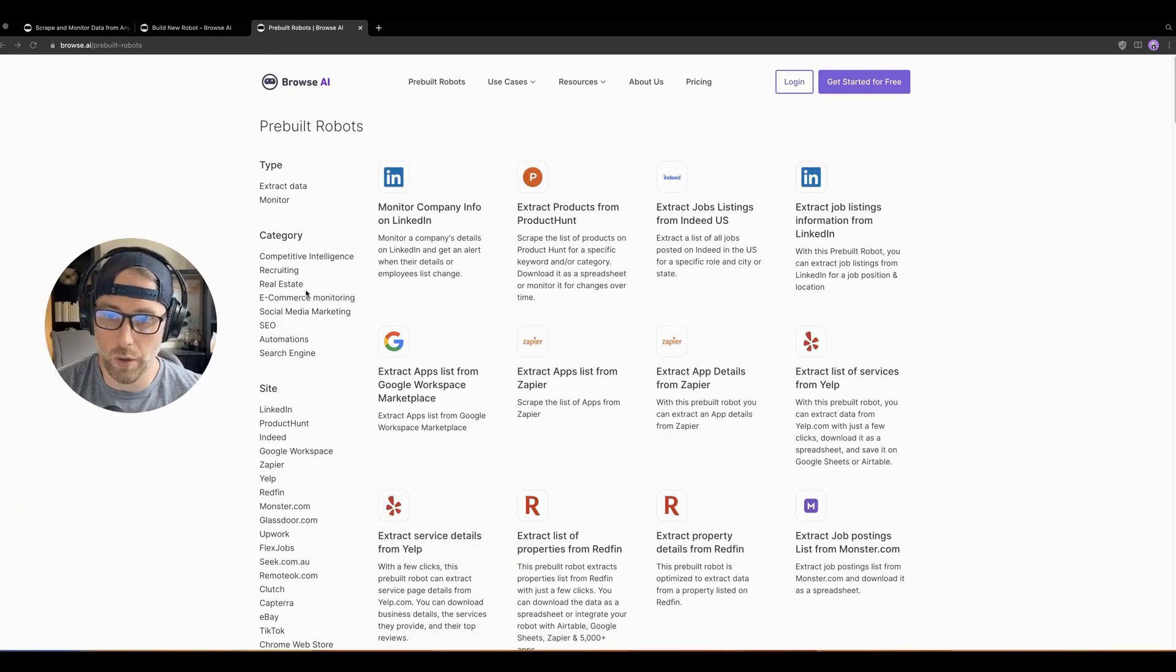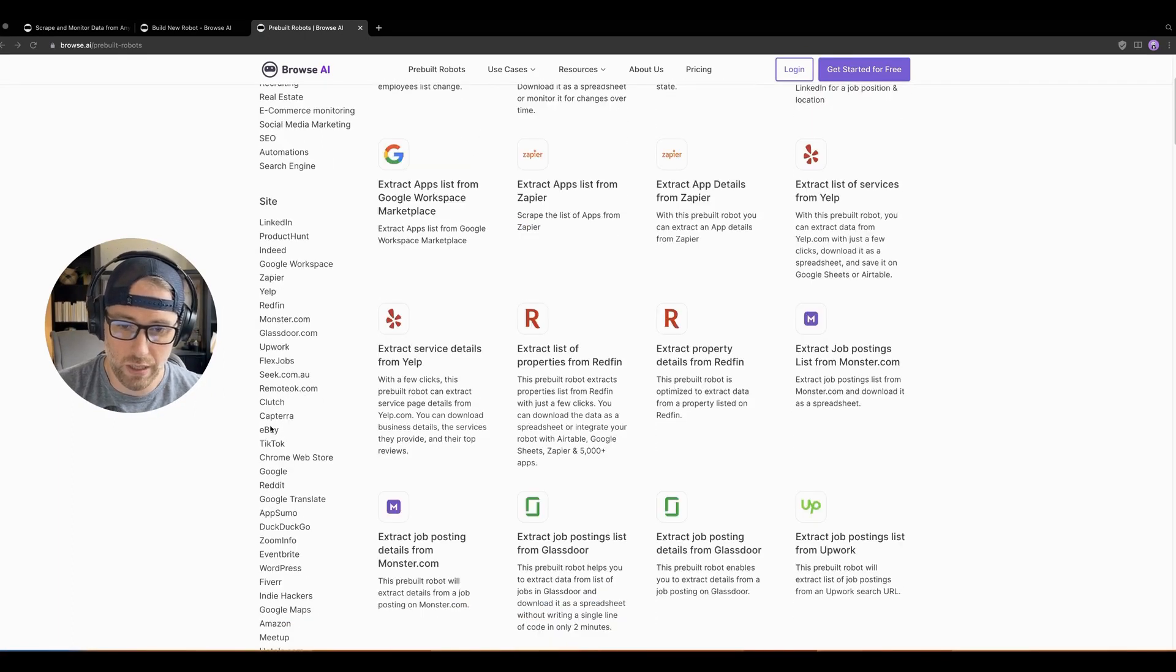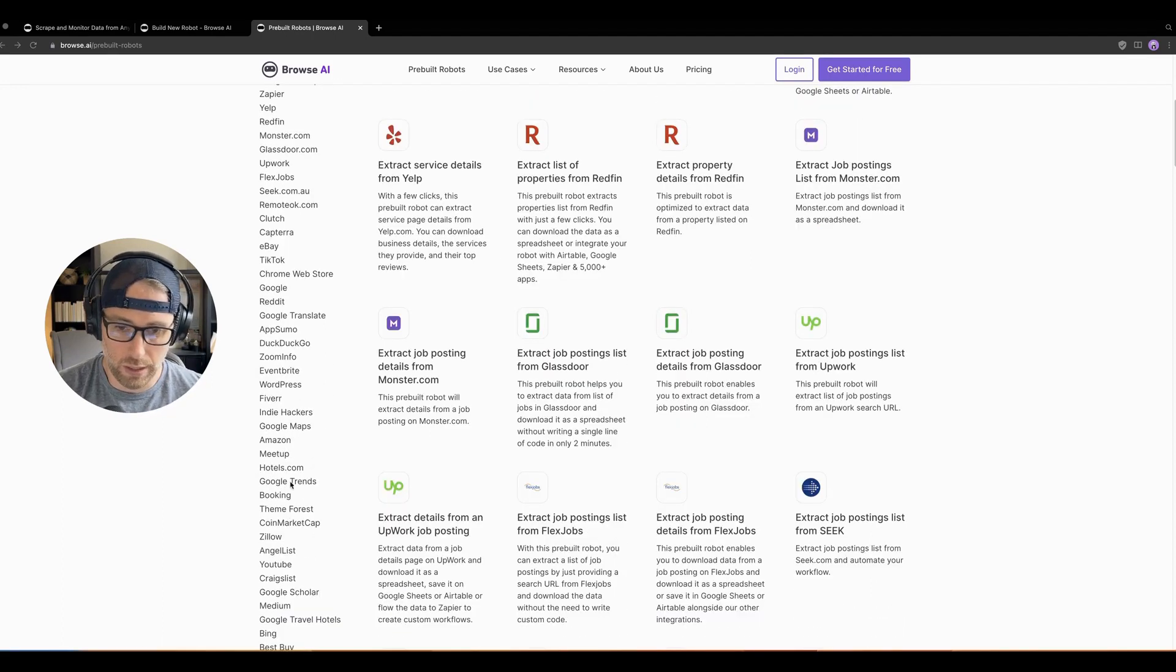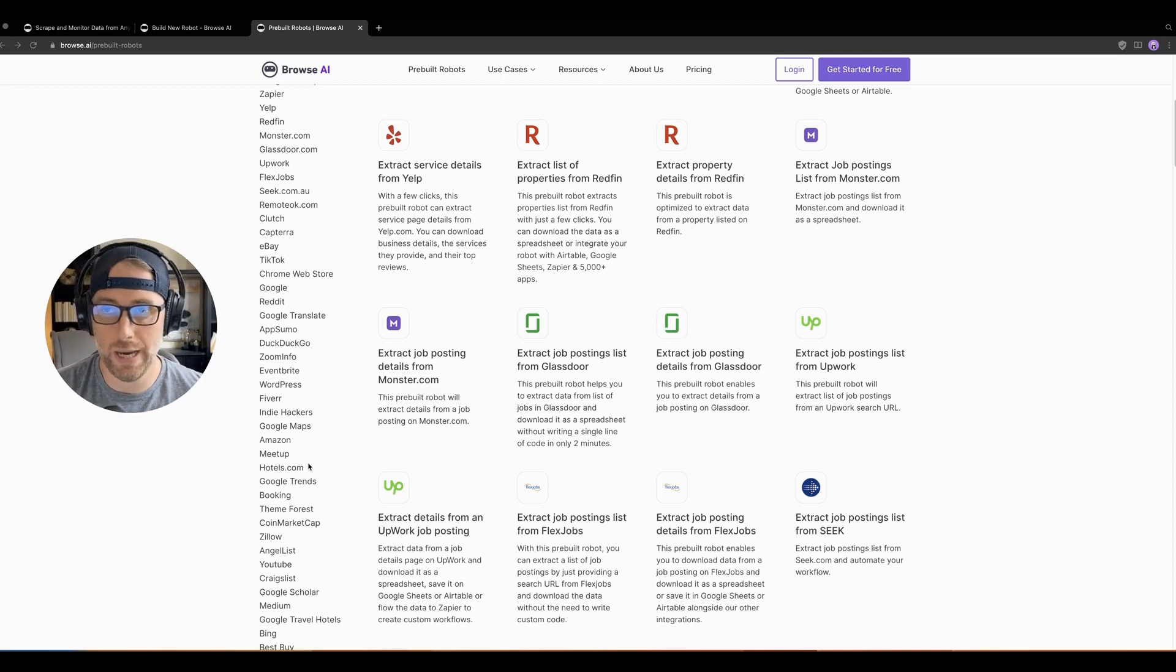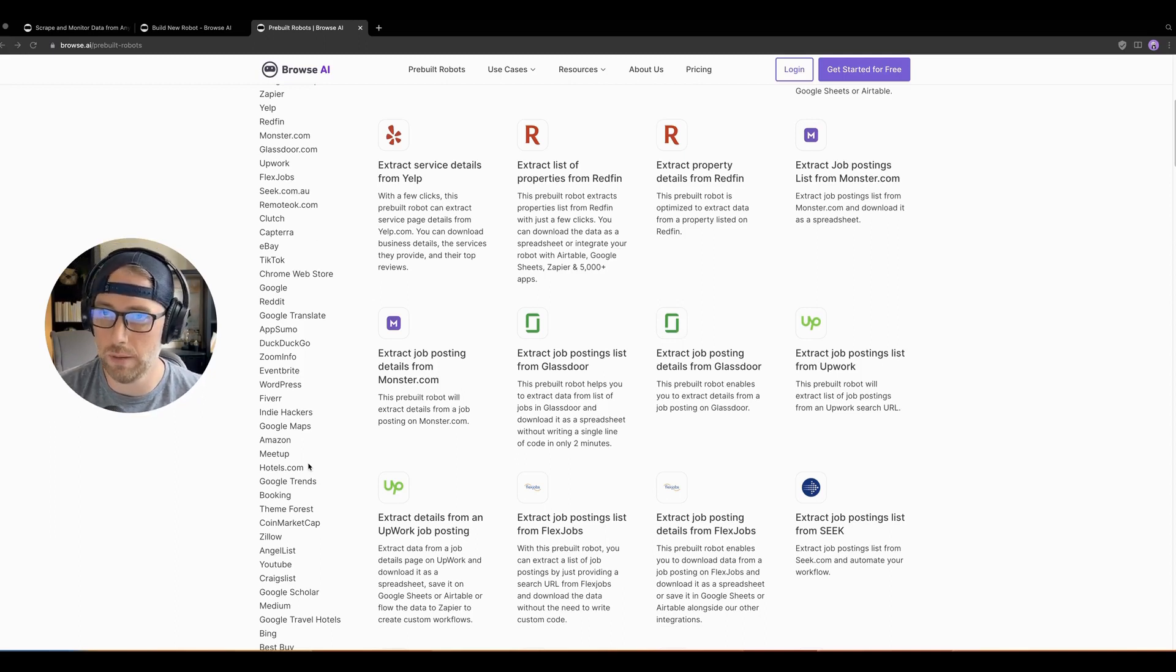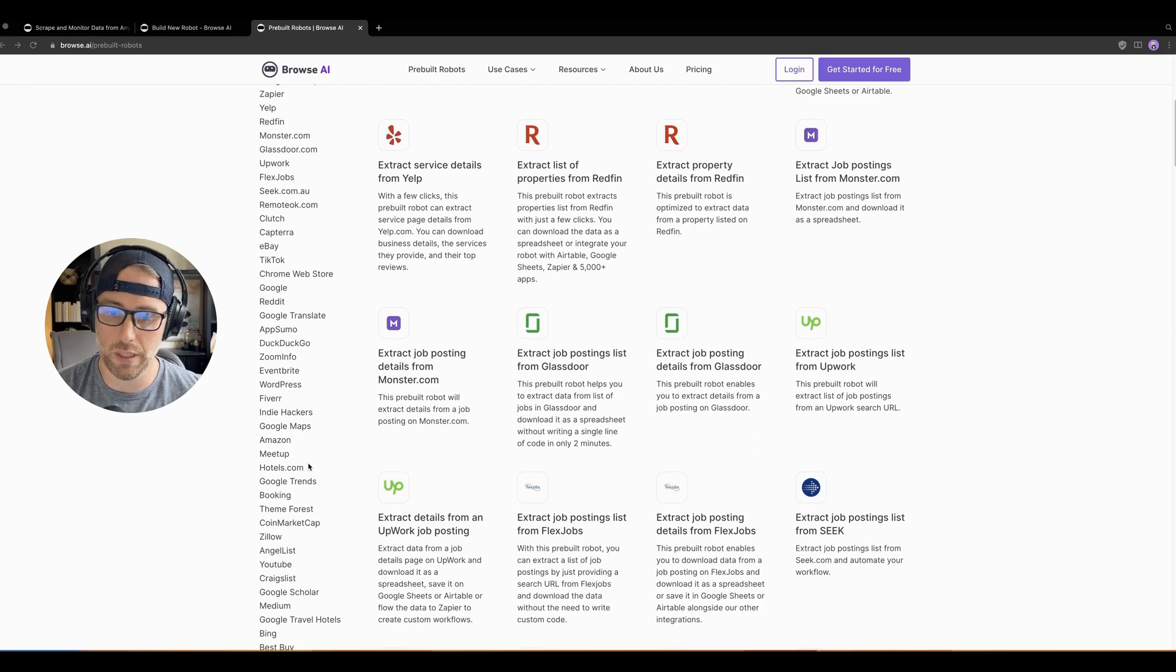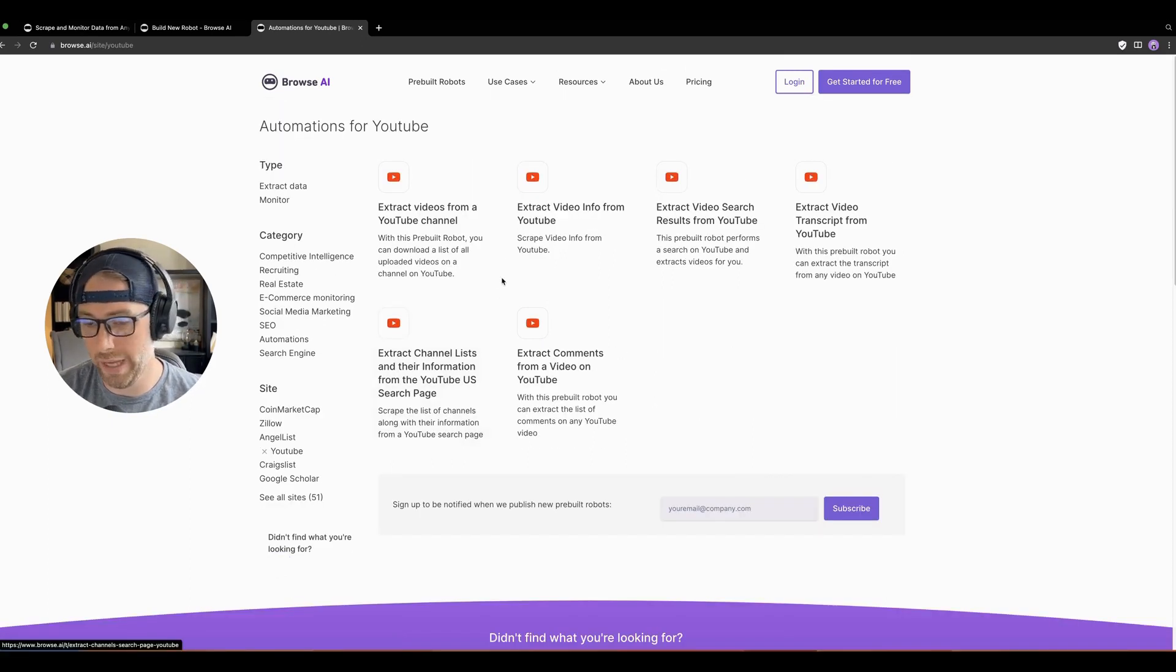Across many categories from LinkedIn to Product Hunt to Indeed to social networks like TikTok, search engines like DuckDuckGo, Google Trends, there's a ton here. They've taken the time to pre-build a bunch of these bots so that you don't have to spend the time training up yourself. It reduces a lot of the legwork. It just makes it super easy to get started with some of these pre-built bots. So we'll go ahead and click on YouTube.